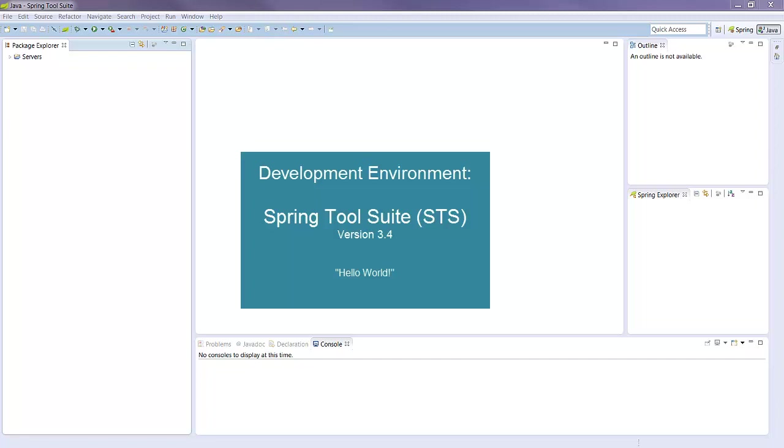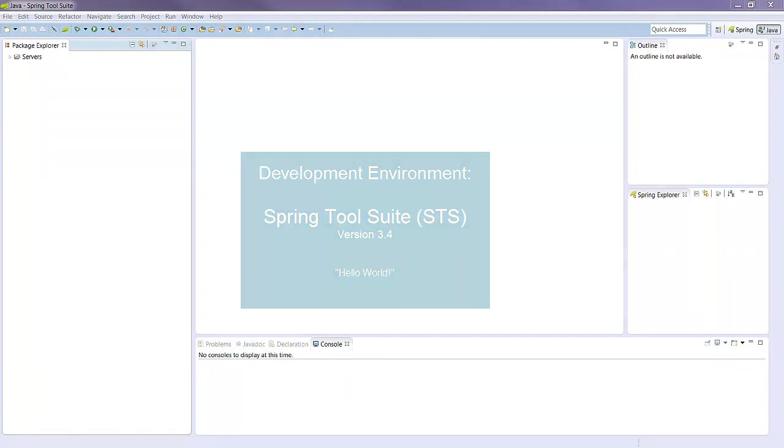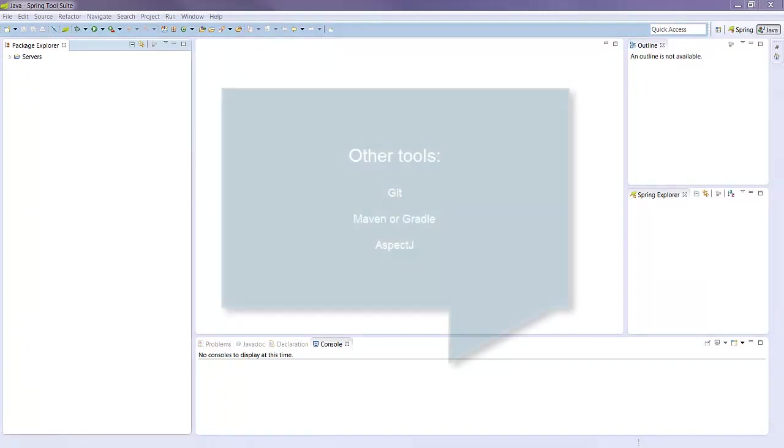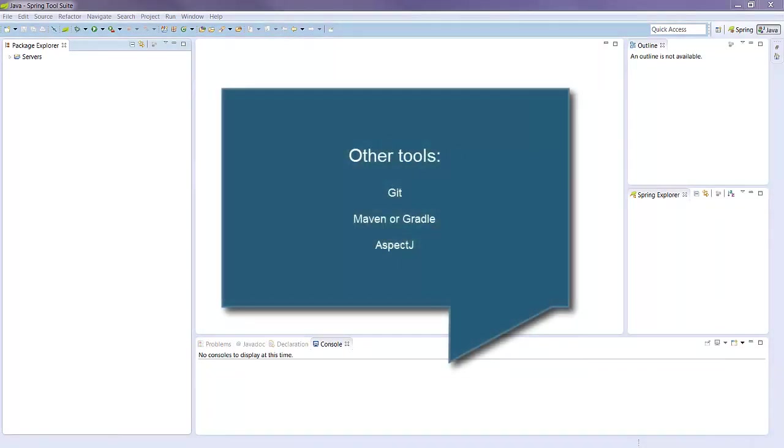I'm using Spring Tool Suite or STS for short version 3.4. If you're developing with Java and Spring I thoroughly recommend STS. Based on Eclipse, it integrates well with many tools like Git, Maven and AspectJ.